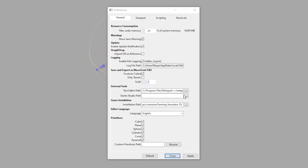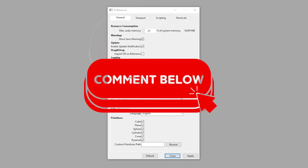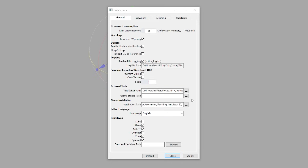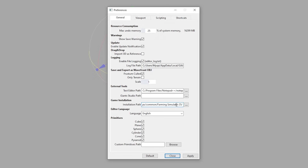I have not installed the Giant Studio Path. I'll probably do that in a future episode — if you guys would like that, leave a comment down below. I don't use the studio too much, but I've been learning more and more about it. The game installation path should automatically find this for you. If not, you need to go find your Farming Simulator folder. I have the game on Steam, so I'm going to track down that FS25 folder — it'll have your data and all that other stuff in there.